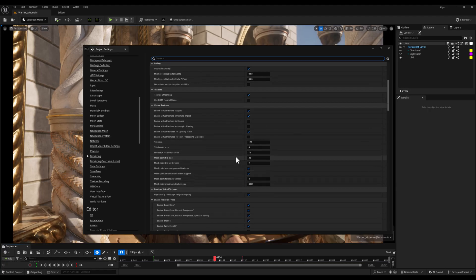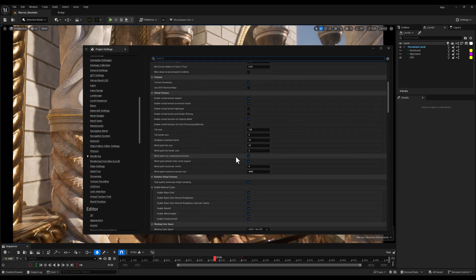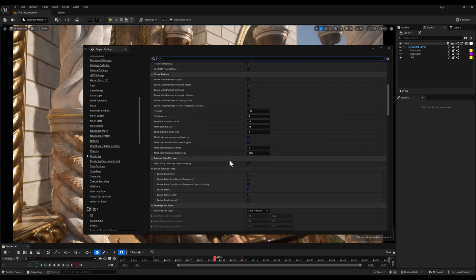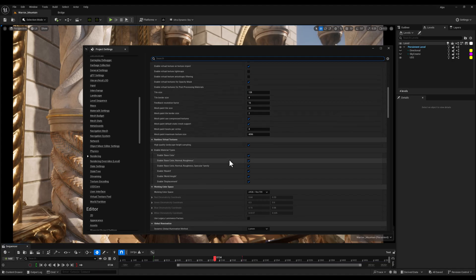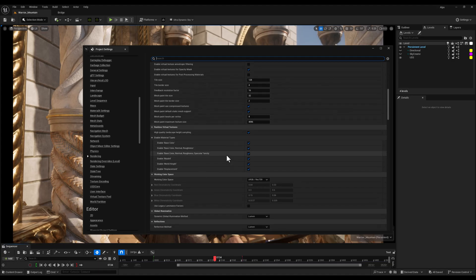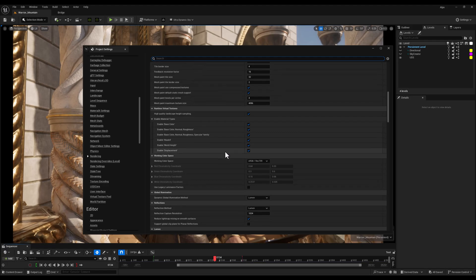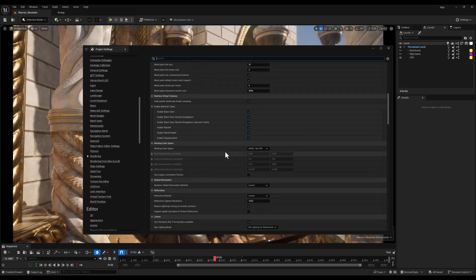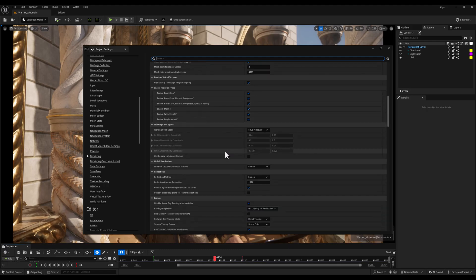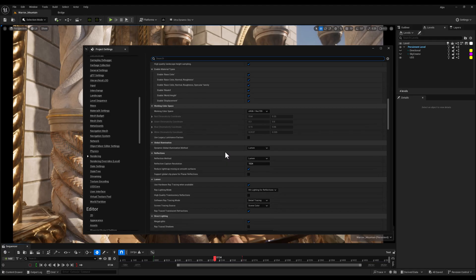Next, I'll scroll down and make sure that both Reflection Method and Global Illumination are set to Lumen. Lumen gives you real-time dynamic lighting with bounce light and reflections without the need for baking. It's perfect for animated scenes or environments with changing lighting conditions.